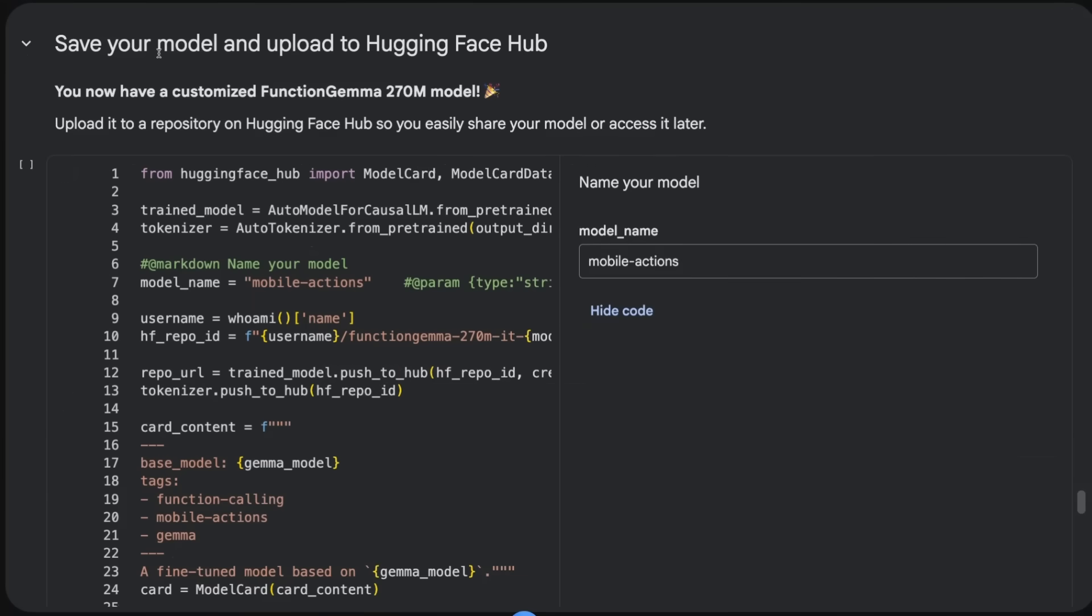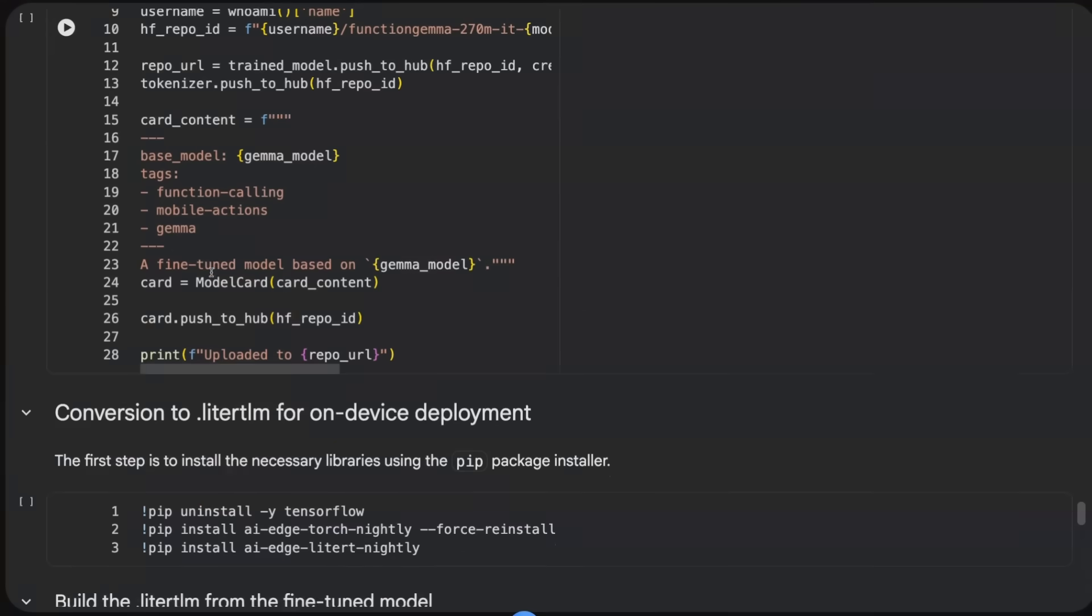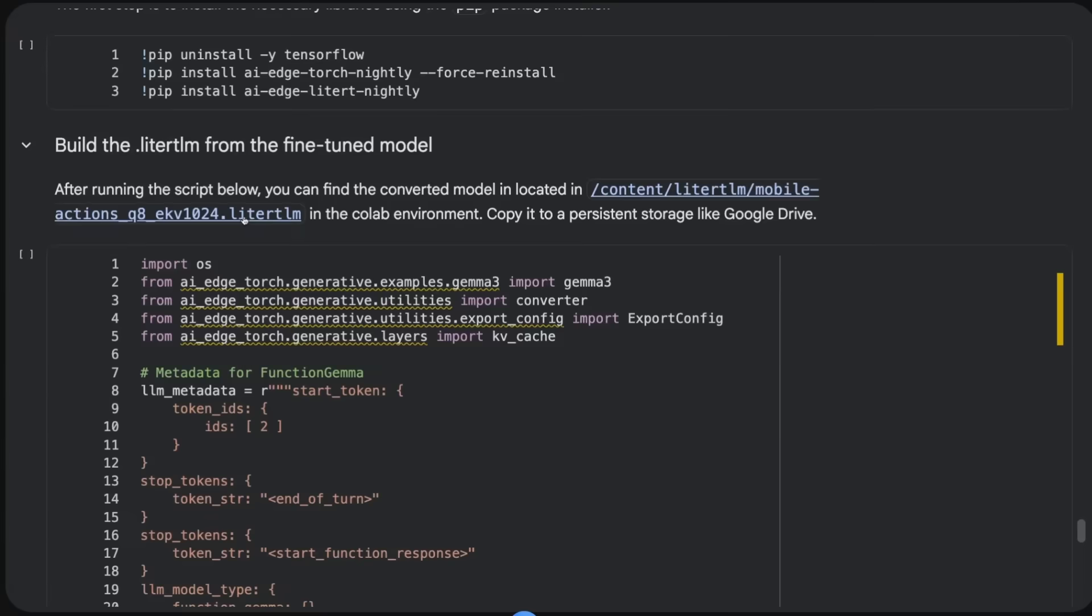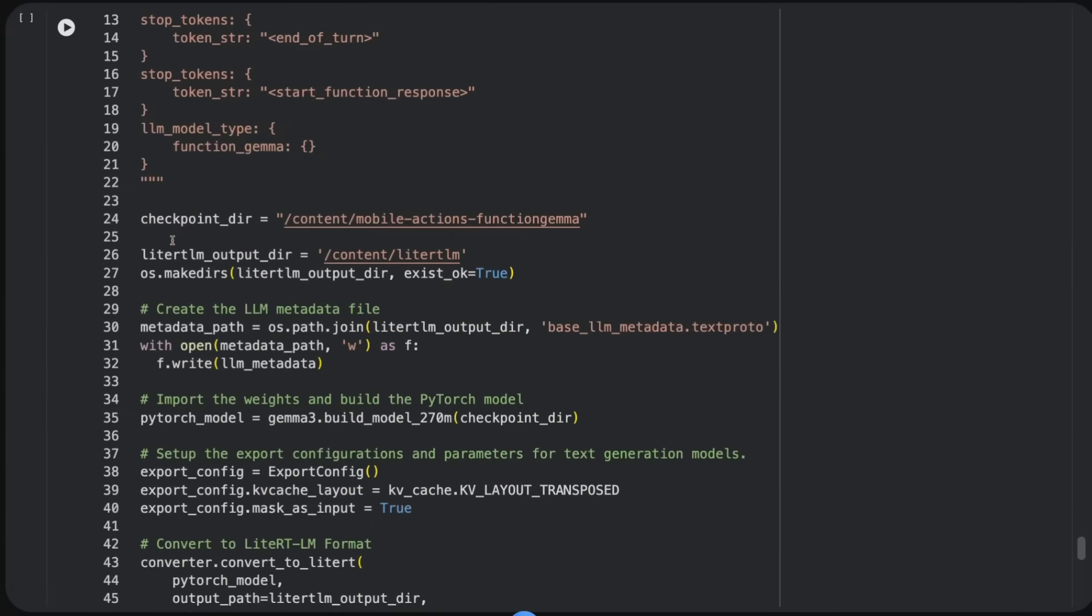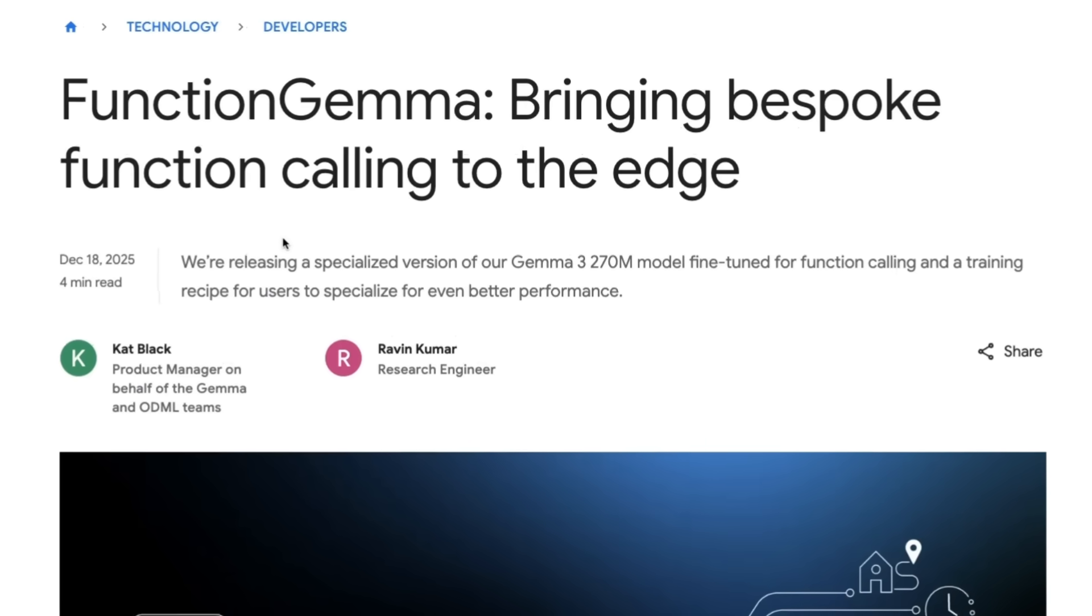The rest of the notebook has it where you can push that model to Hugging Face. But one of the key things is if you want to run this on a mobile phone, you want to convert it to LiteRT. It's got the whole code for converting it so that you can run it on a mobile phone, at the edge, etc.